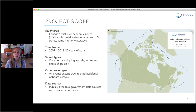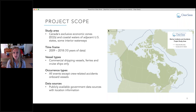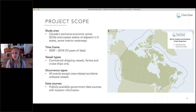The study area for this project includes all waters in Canada's exclusive economic zones, as well as several other areas. We chose to include the coastal waters of adjacent states such as Washington, Maine, and southeastern Alaska to gather a more accurate picture of marine incidents and accidents in transboundary regions. Some interior waterways that see commercial marine shipping traffic were also included, such as the Great Lakes, the St. Lawrence River, the Mackenzie River, Baker Lake, and more.